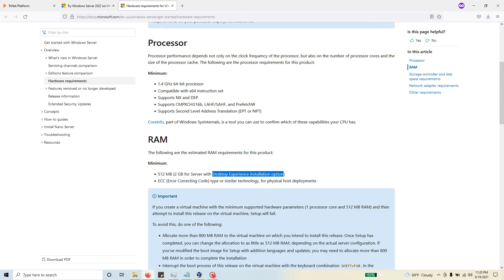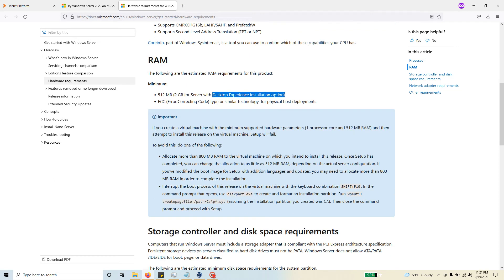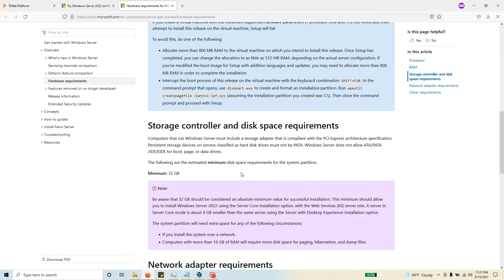For the storage, the bare minimum would be 32 gigs, but I would recommend if you're creating your lab environment, just maybe go with double of that amount, so go with 64 gigs.